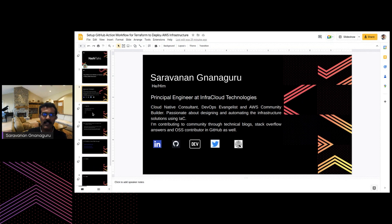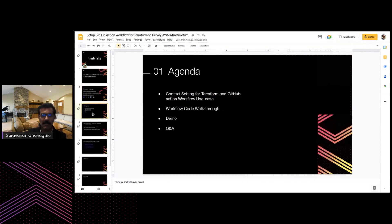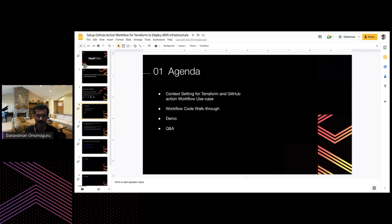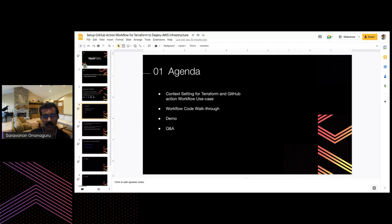Today's agenda: Preeti pretty much covered AWS, what Terraform is, and Terraform commands. I'll be presenting the context for setting up a GitHub Actions workflow using Terraform, covering a few use cases, doing a quick code workflow walkthrough of what we're going to build today, and then a demo.